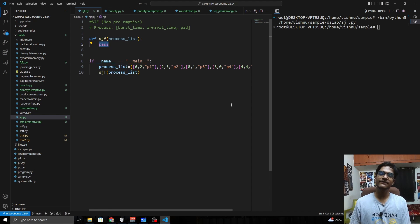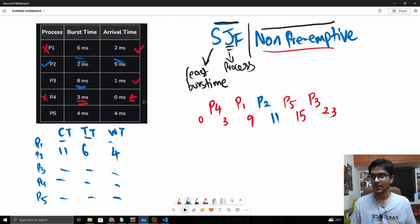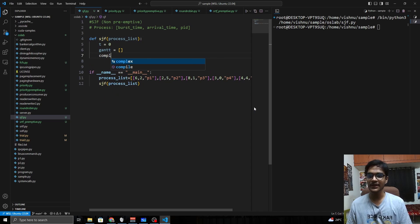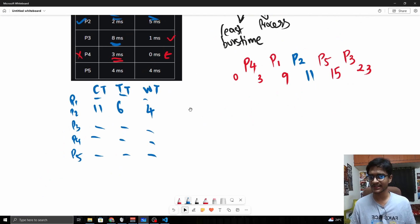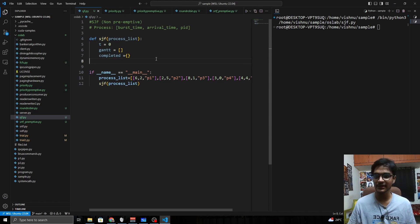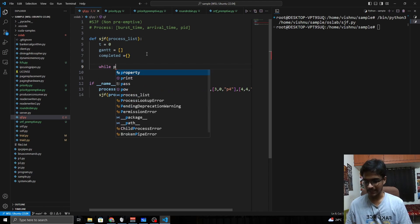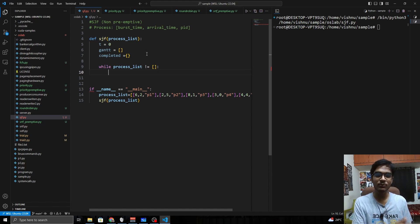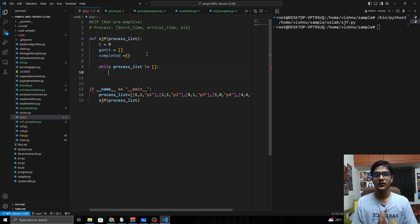Inside the function, we need a few variables to track everything. We need a time variable t, a Gantt chart list to track process order, and a completed dictionary to store CT, TT, and WT for each process — the process ID as key and the values as a list. We'll iterate this algorithm while the process list is not empty, removing a process once it's serviced.